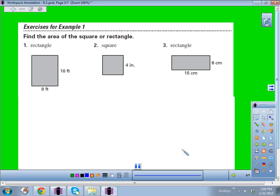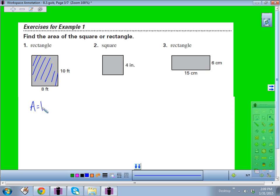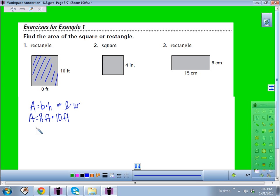For exercises 1 through 3, take a couple minutes to calculate the area — the shaded portion inside each of these shapes. For number 1, area equals base times height or length times width. The base is 8 feet and the height is 10 feet. 8 times 10 gives 80 square feet.